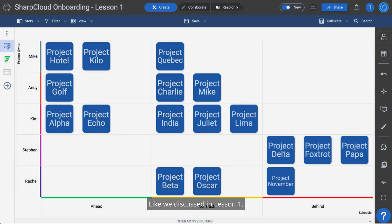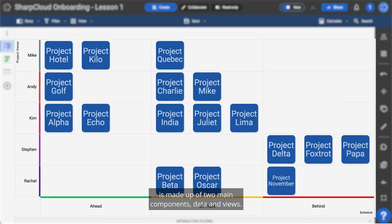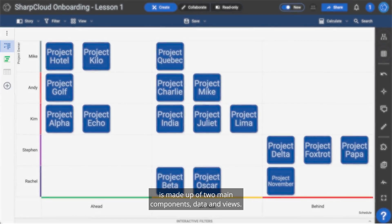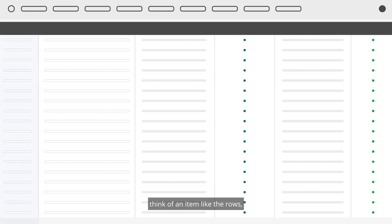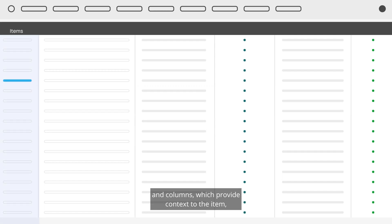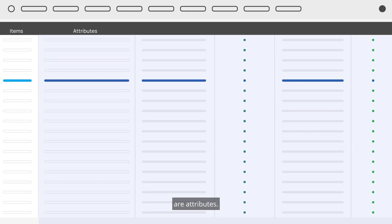Like we discussed in Lesson 1, your workspace in SharpCloud, called a story, is made up of two main components: data and views. If we put this into more familiar terms like a spreadsheet, think of an item like the rows, and columns which provide context to the item are attributes.